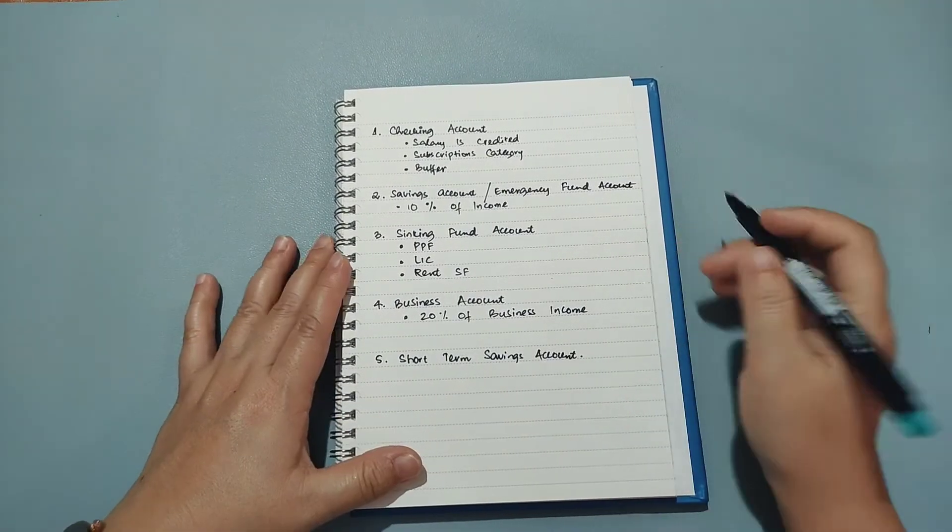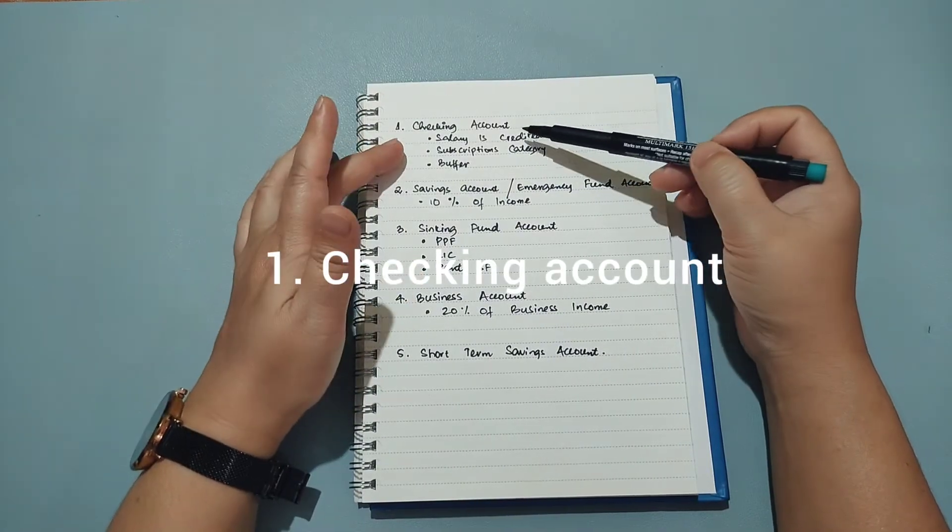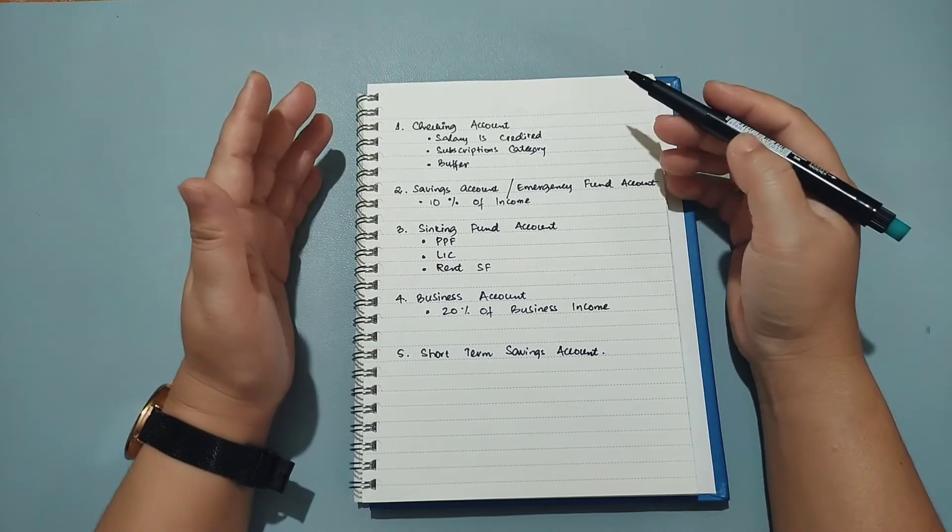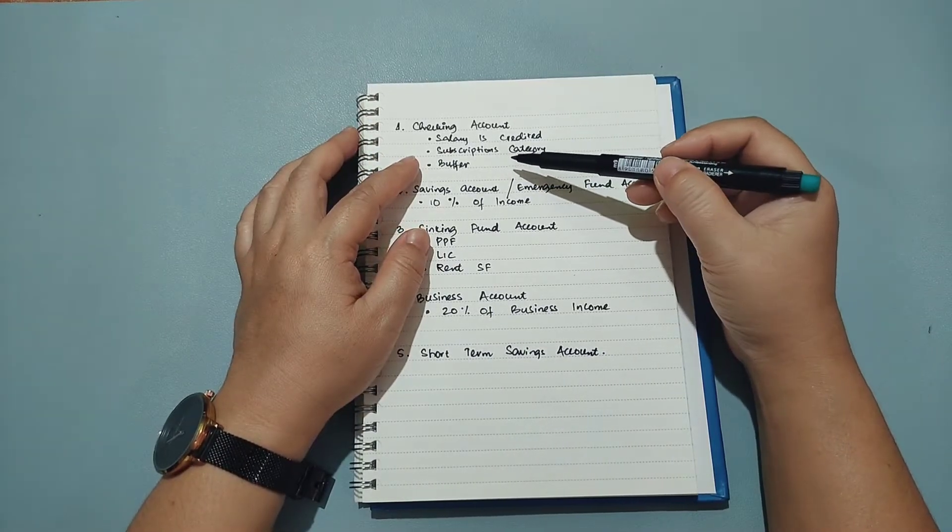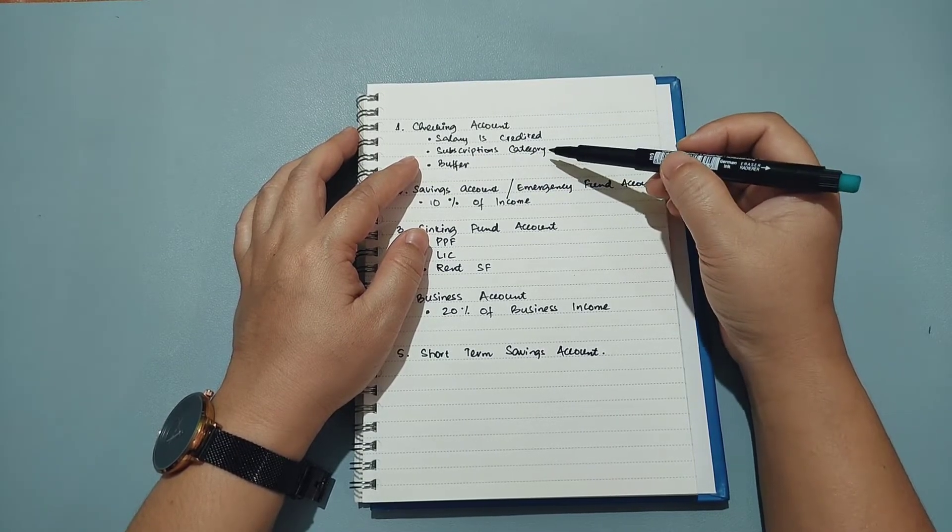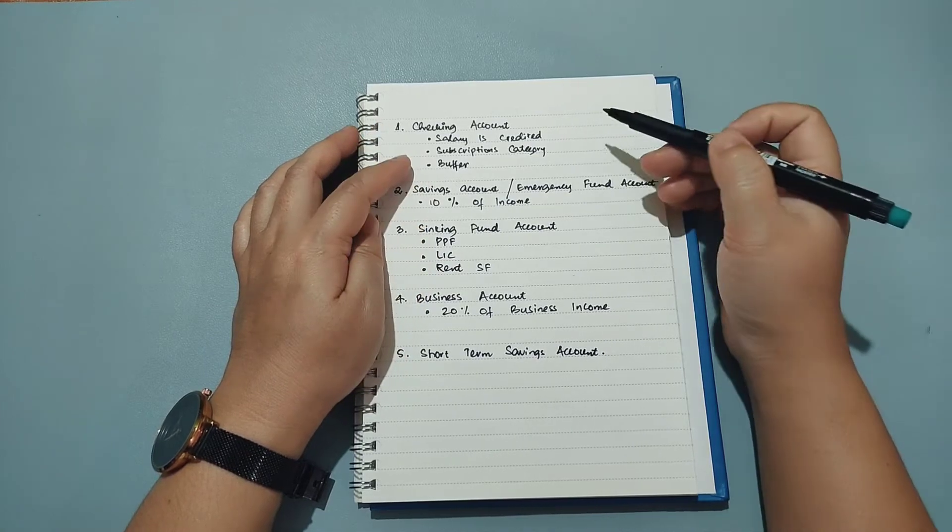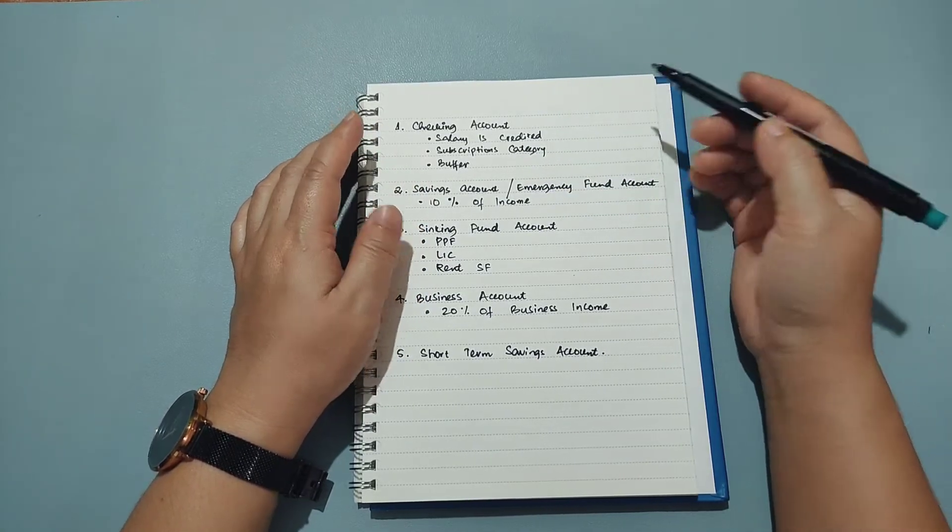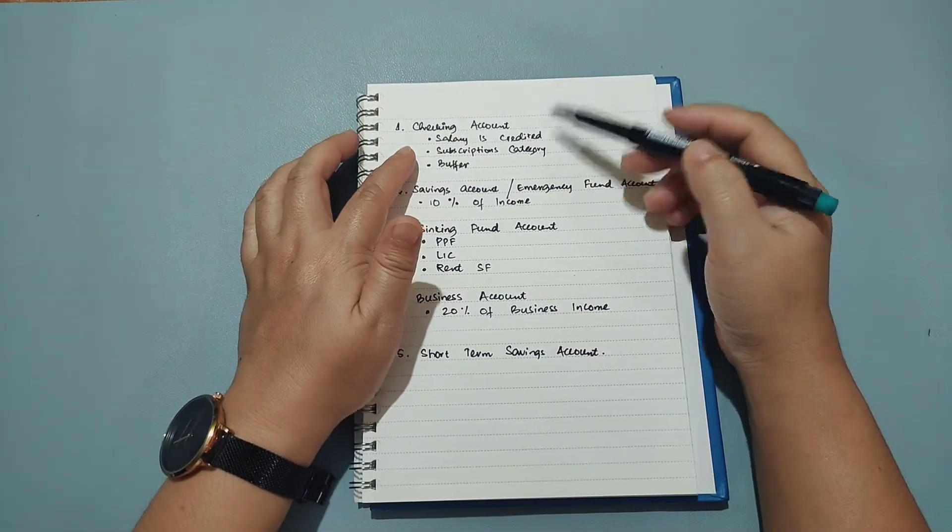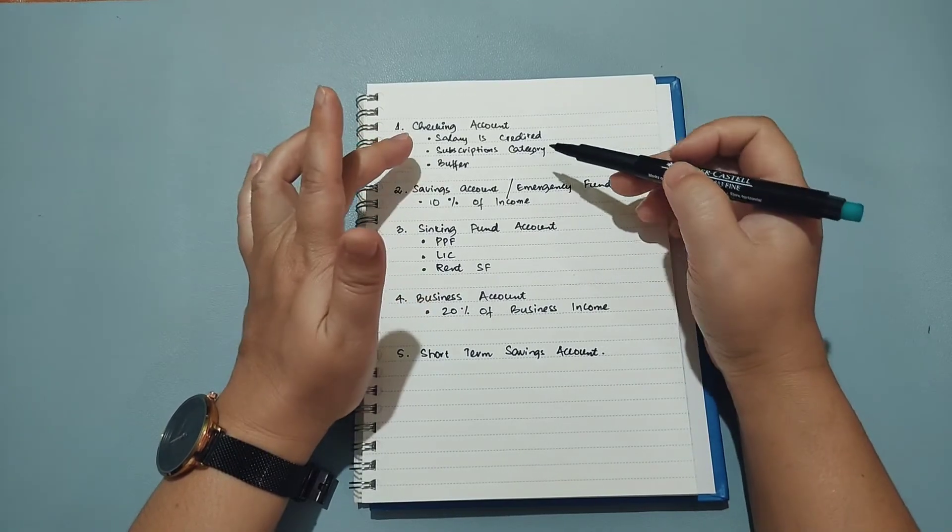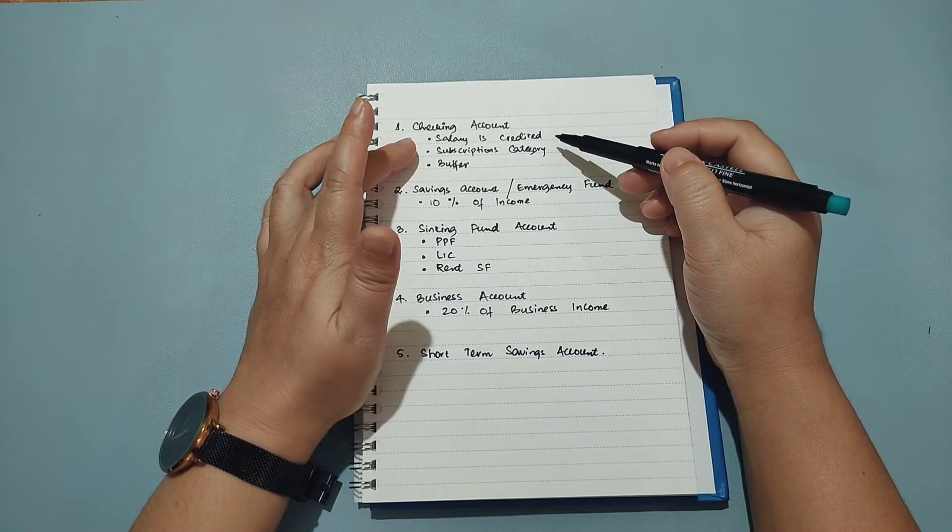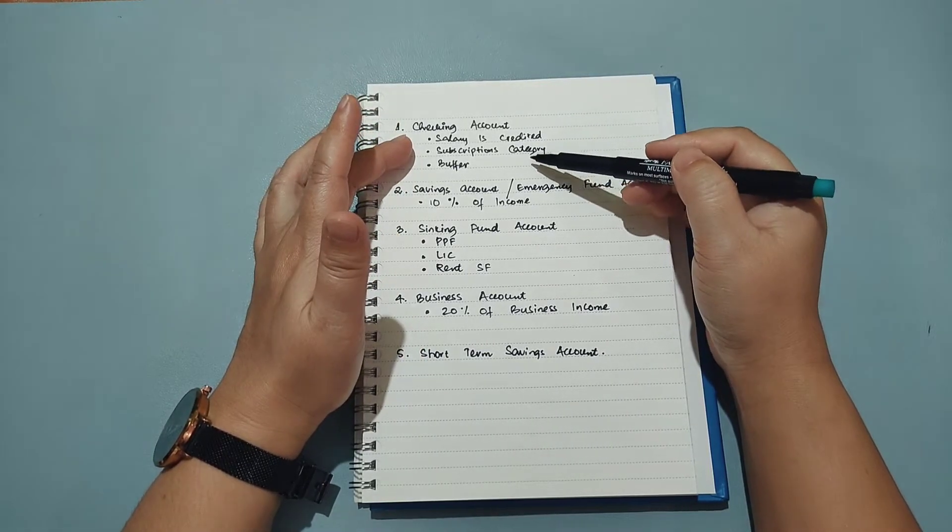So the first account that I have I have named my checking account and this is the account where my salary is credited each month. If you're somebody who watches my videos you must have seen that I always budget for my subscriptions and this category is for recharging my phone, Netflix, Tata Sky, etc. So these recharges I prefer to do online and therefore I feel like it's better to keep this money in the bank than to keep it in cash with me. Therefore my subscription category money that I budget out is kept in my checking account, and checking account is the account where I like to do my online transactions.